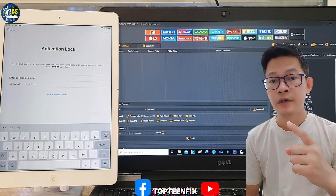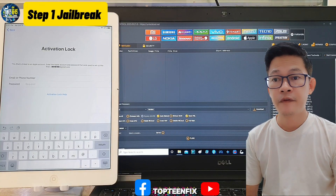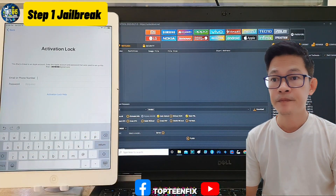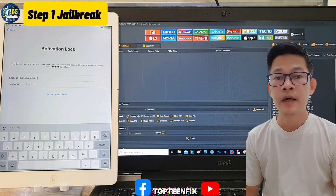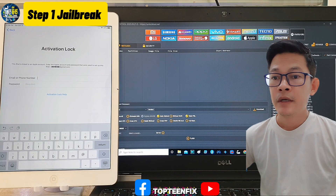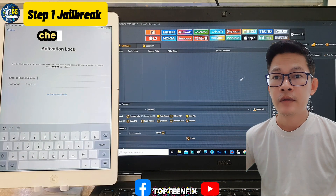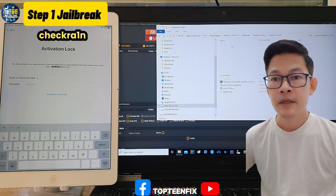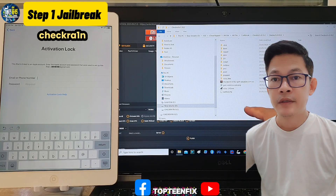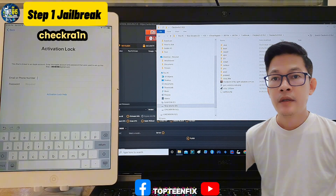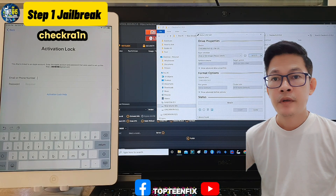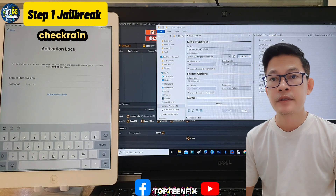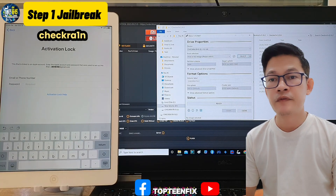The first step is to jailbreak the iPad. We need to have a USB flash drive, and then we need to plug it into the PC. After that, we need to have a file that is called Check Correct. I will provide a link. Then we have to run this application and navigate to the file.